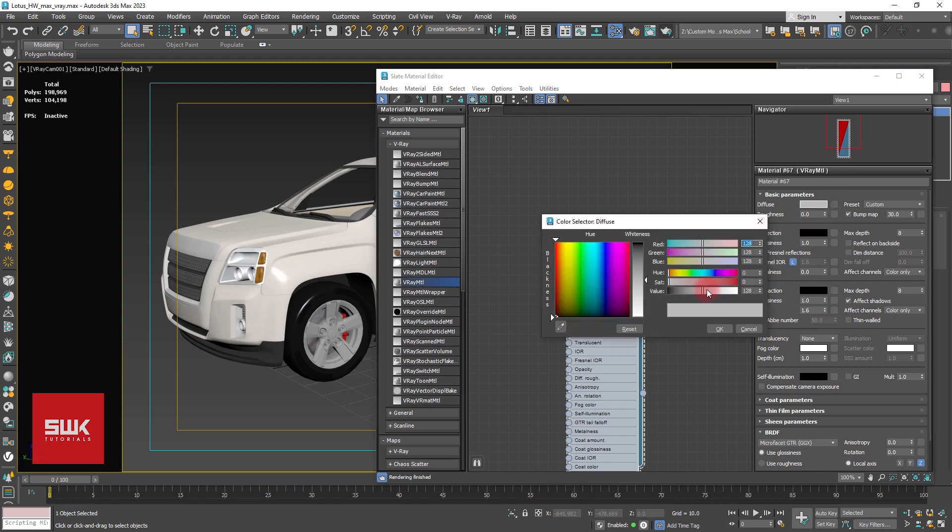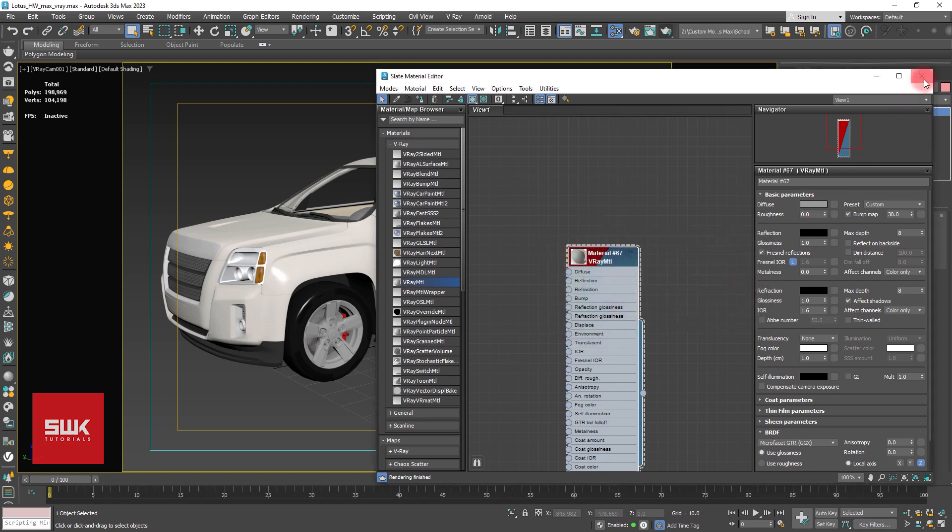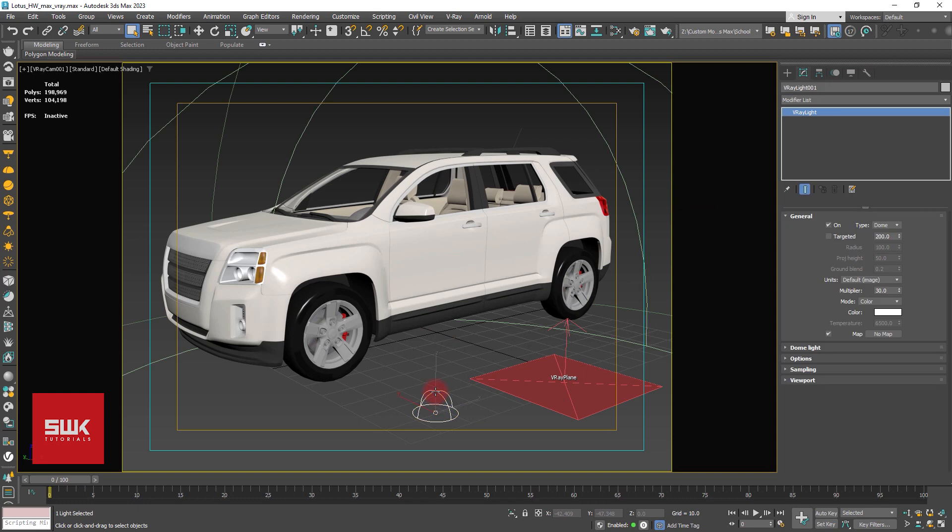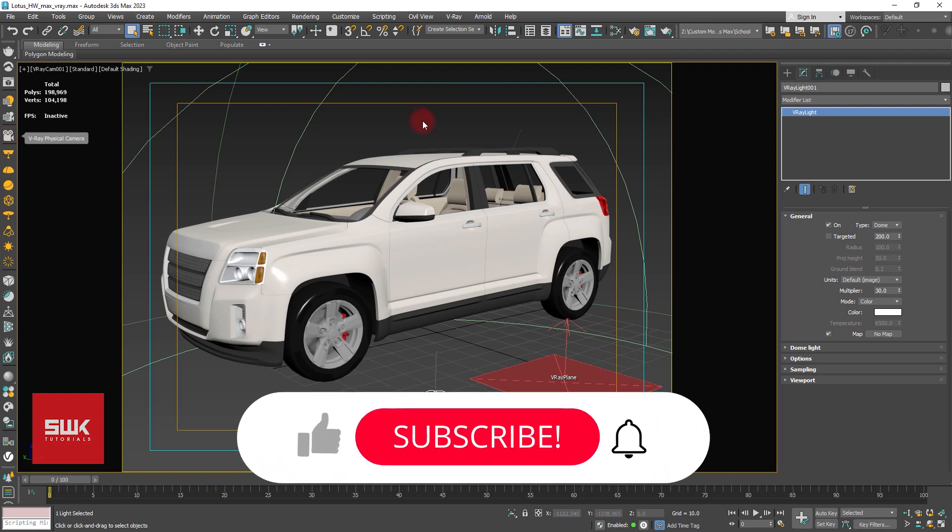Make it a little bit dark and leave it like this. After that, create a dome light, make its multiply 30 and use a V-Ray physical camera.